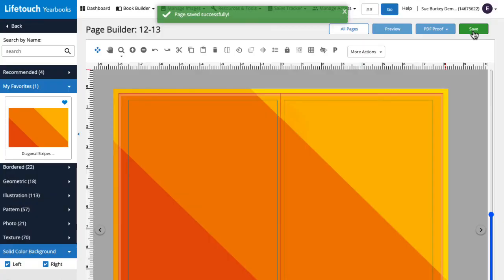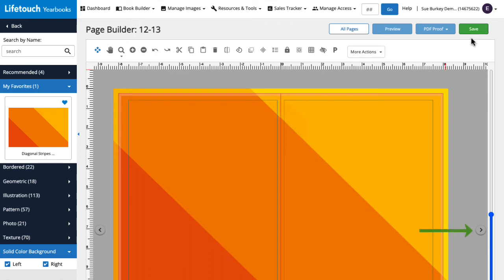Backgrounds can be edited before or after other page elements are added to the page. Let's go to the next page and give it a try.